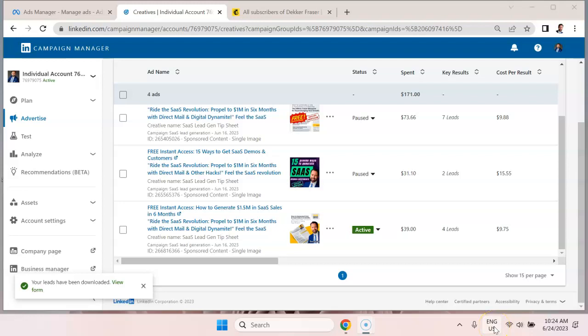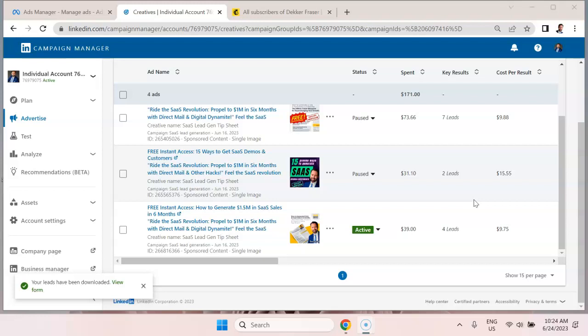We're going to walk you through an example where leads are being generated through social media advertising on LinkedIn. And then what we're going to do is import those leads into MailChimp to do automated emails to nurture those leads.